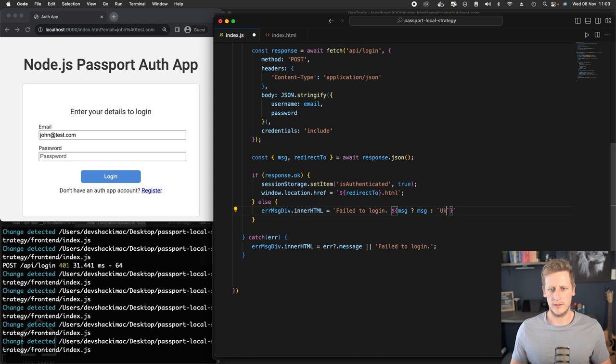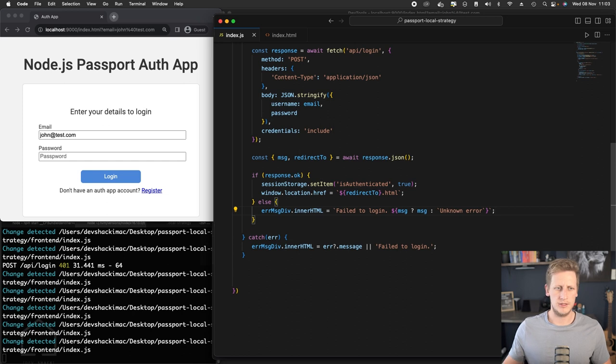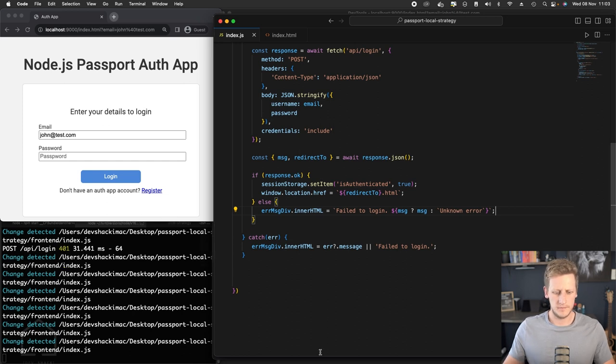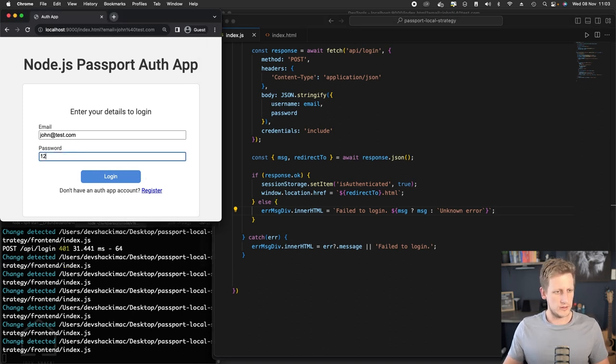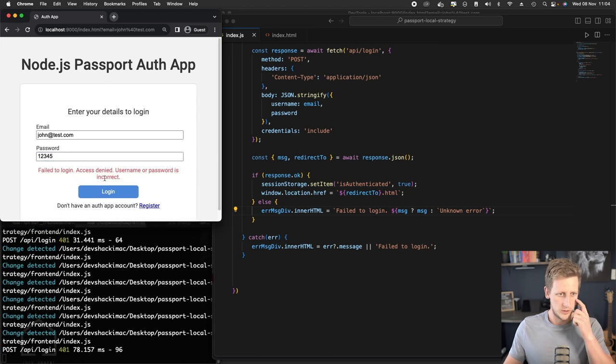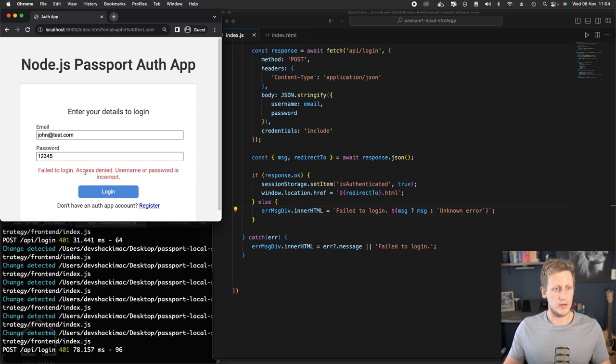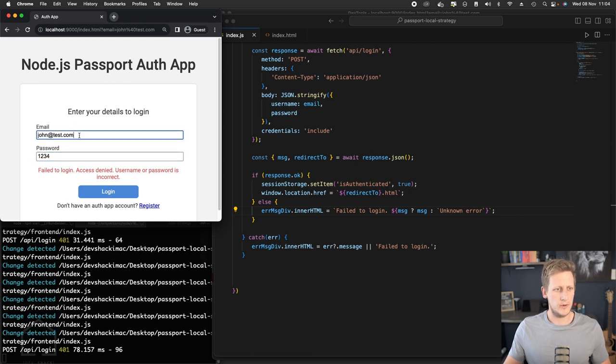So let's retest this one more time. I'm going to just pass in a password that I know shouldn't work, and you'll see we'll get fail to log in, access denied, user or password is incorrect. So if we pass the correct password but the wrong email address, we'll see that we get an unauthorized user error.